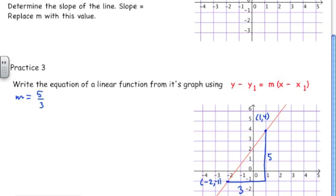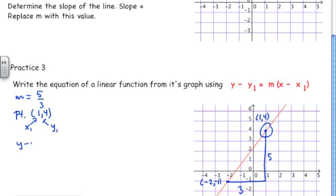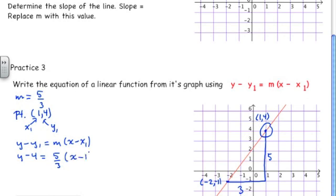I have to choose a point, so I'm going to choose (1, 4), and I'm going to say that that's the point I'm going to use for x₁ and y₁. So this is x₁ and this is y₁ in my equation. I'm going to write y minus y₁ is equal to m times x minus x₁, and I'm going to replace y₁ with 4, m with 5/3, and x₁ with 1. That gives me the equation of that line.